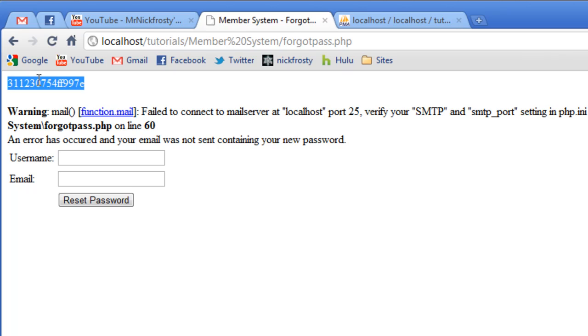Because the, like I said, the PHP mail function has not been configured to run on my localhost server. So that resets our password.